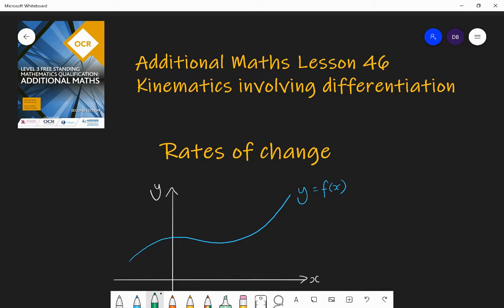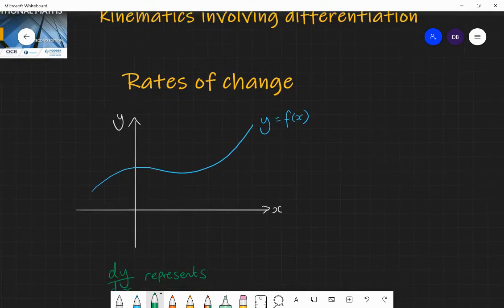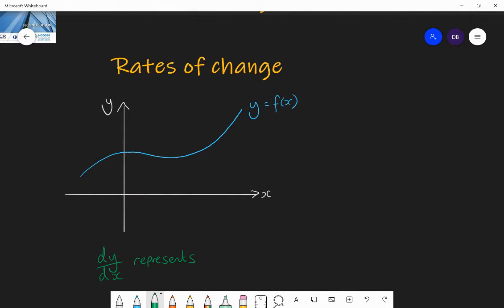When we're talking about the change in position of an object and the rate at which it's changing, we're dealing with calculus within the study of kinematics. We know that if we have a graph of y equals f of x, then dy by dx represents the gradient of the graph — the gradient function — and the rate of change of y with respect to x. As x changes, it's the rate at which y is changing; how fast you're moving vertically for every step you move horizontally.